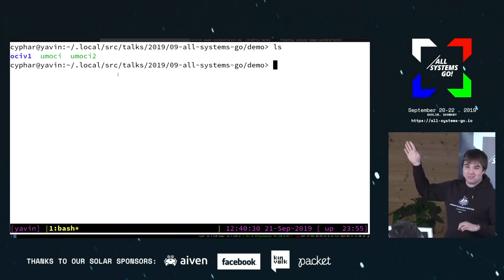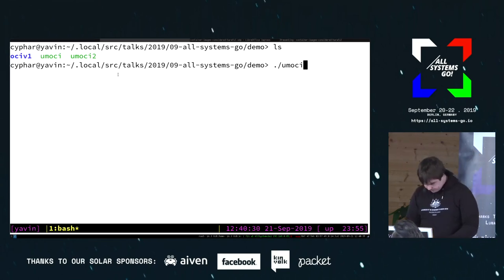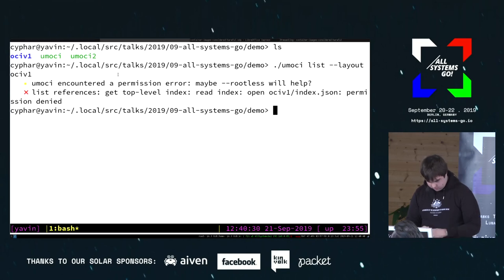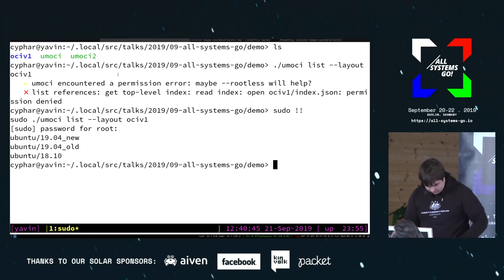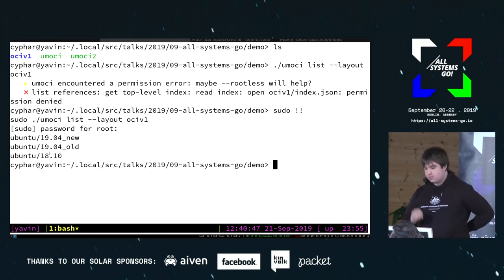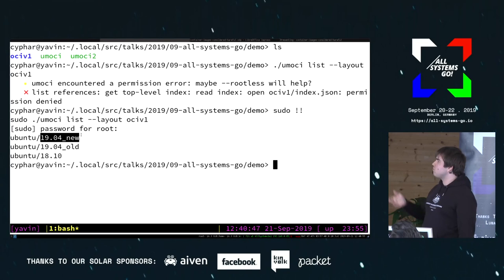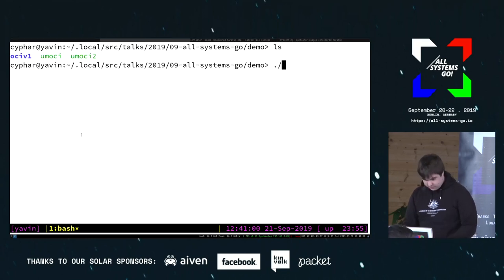Okay, everyone can read that. So here we have an OCI V1 image with a couple of Ubuntu images inside it — two versions of 19.04 with just a single package update that I downloaded on two different days. So I'm going to show you what it looks like when you do this snapshotting.